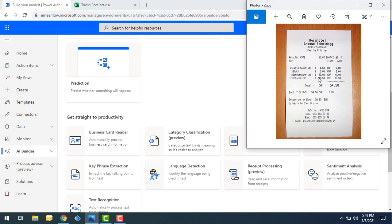Power Automate has an AI Builder with a receipt processing model that makes it easier to track all these details — like merchant name, transaction date, and total amount. We can extract data from receipts. Let's go ahead and do that.